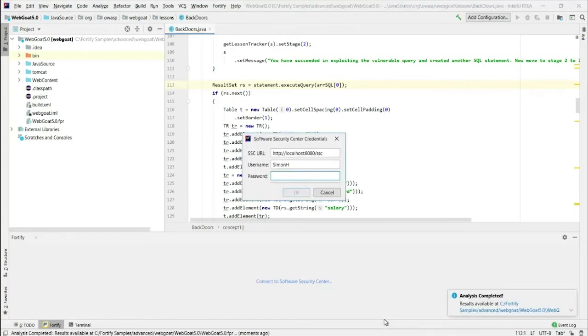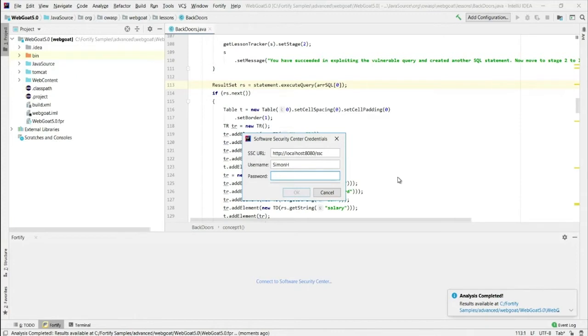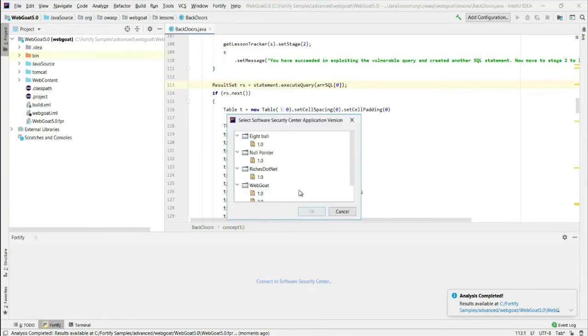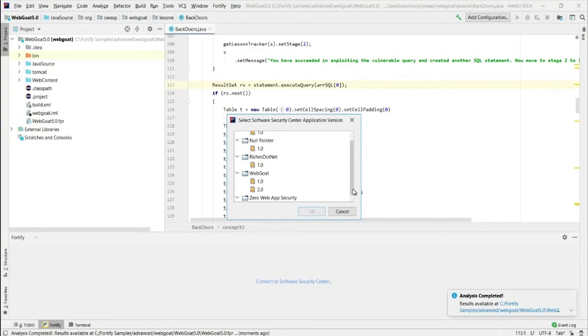Now the scan has completed as you can see here in this little window. And it's given me the opportunity to upload the results to Software Security Center which I'm going to do. So I'm just going to get my password. Copy it in. And now the results are going to be uploaded to a project in SSC. I'm going to select this one here. This is the application. This is the version.